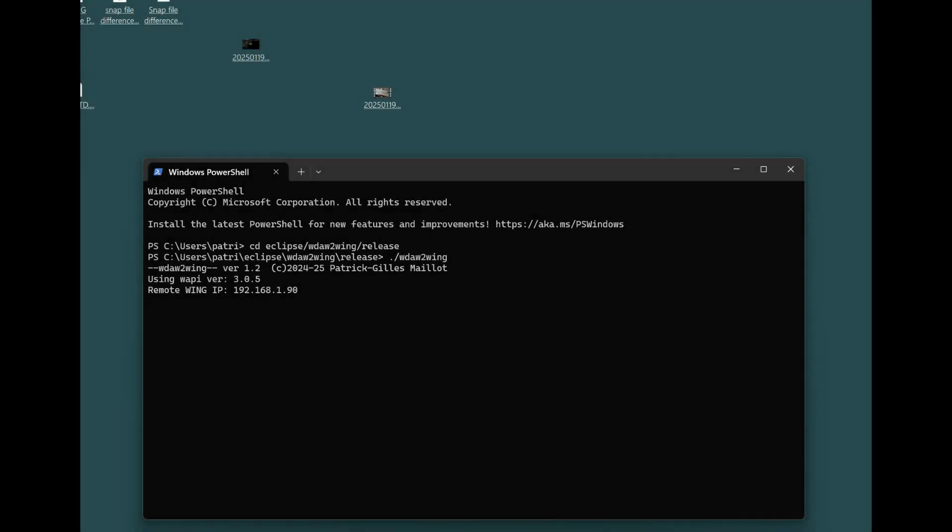Hello and welcome to a new video. This is WDA2Wing, a way to remote control a wing from a DAW-MCU surface.